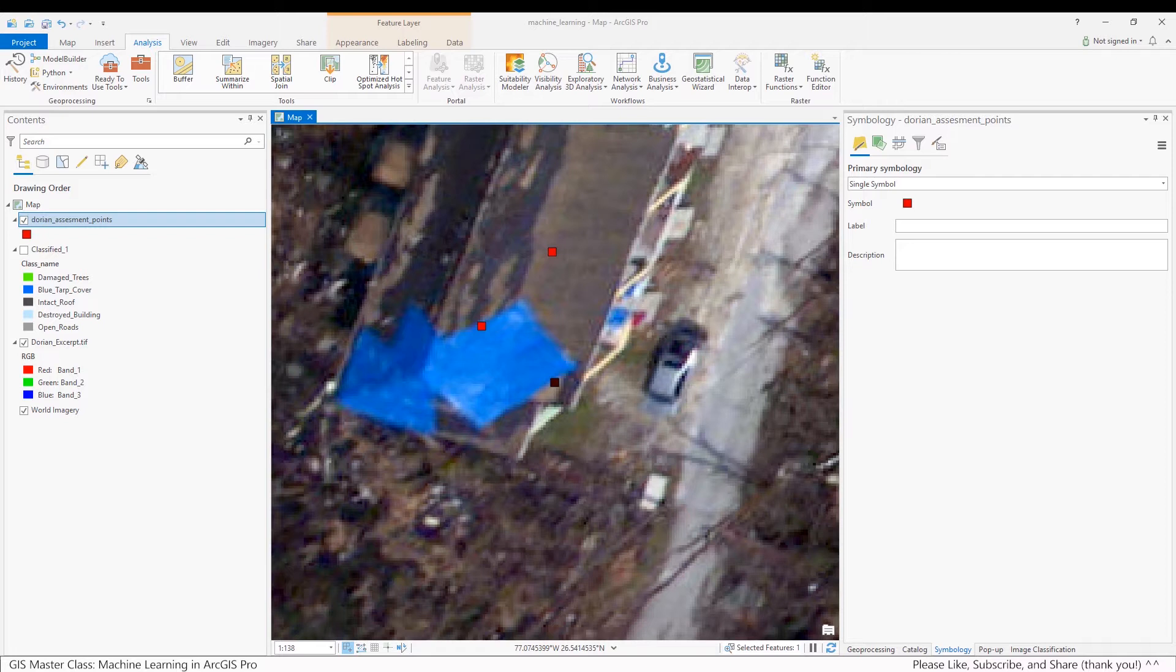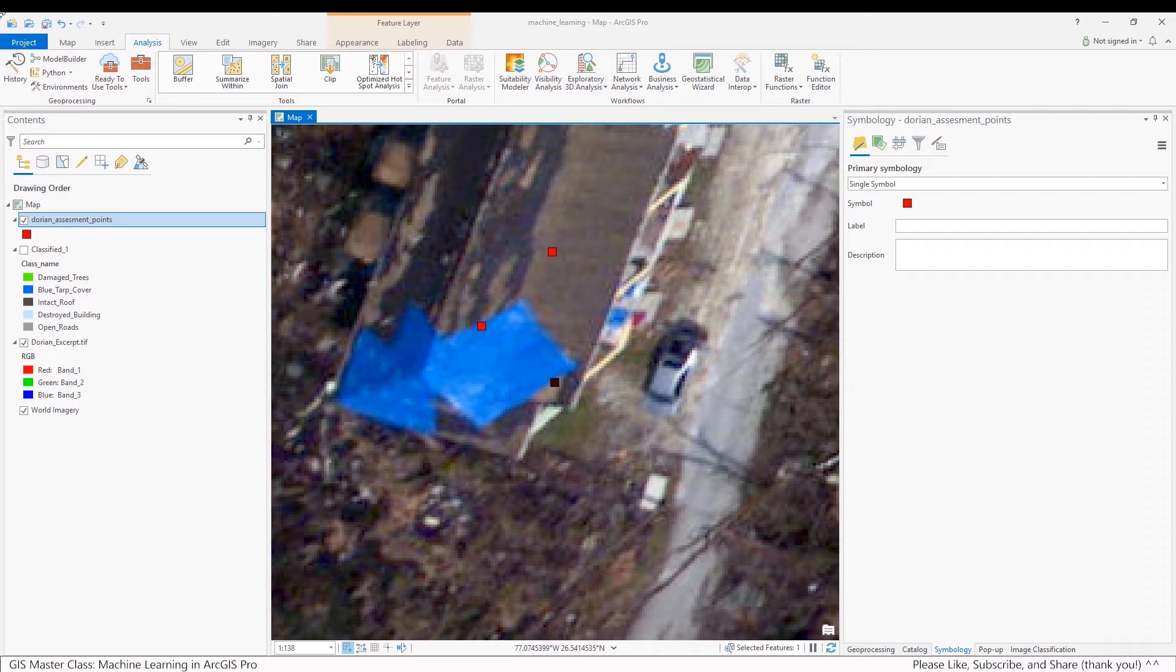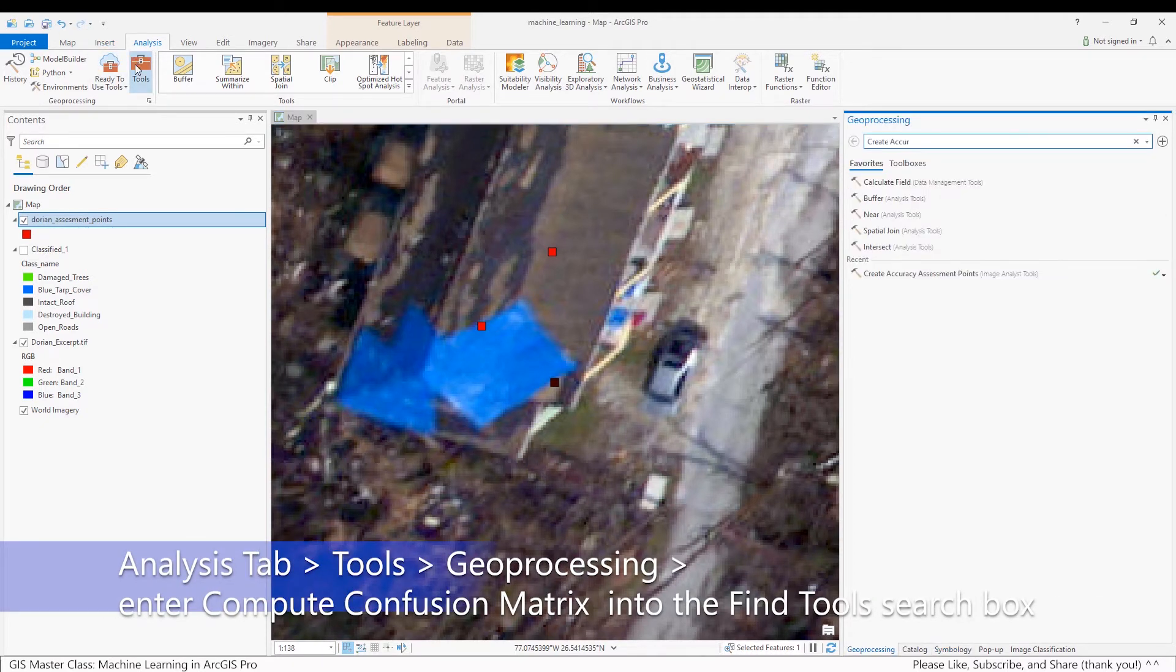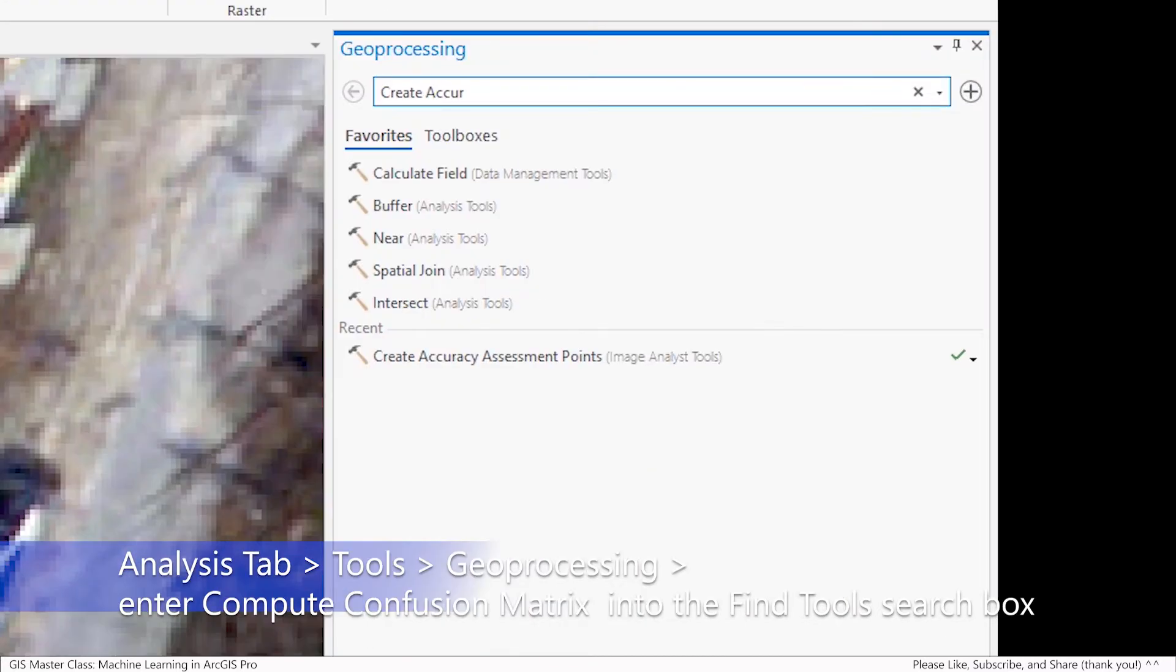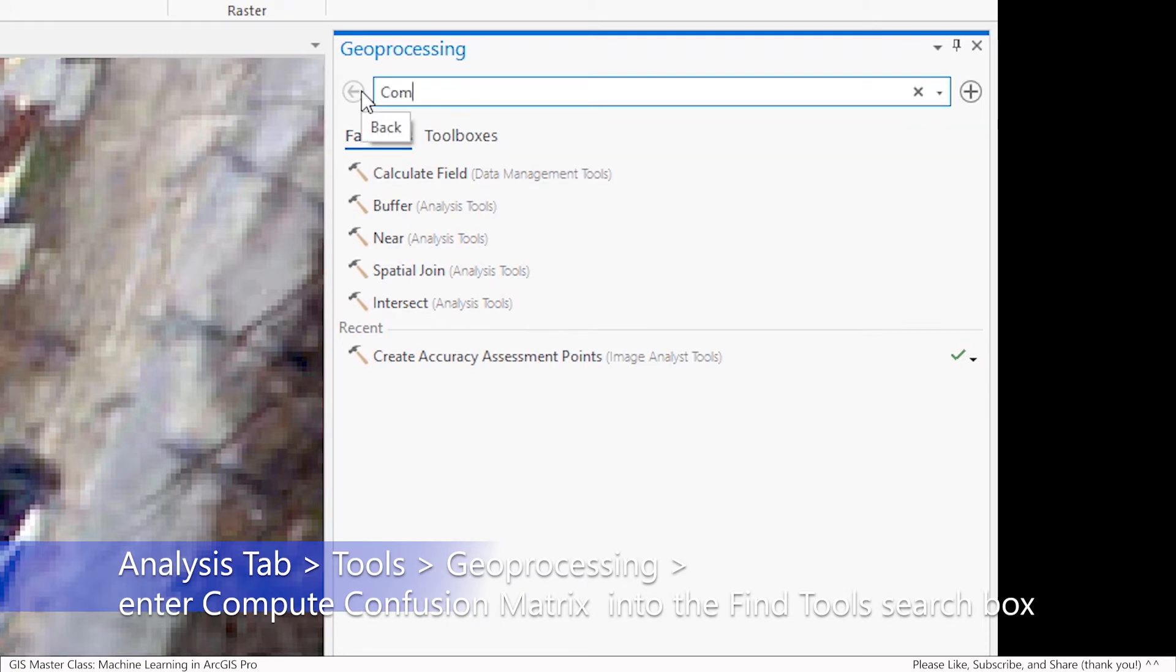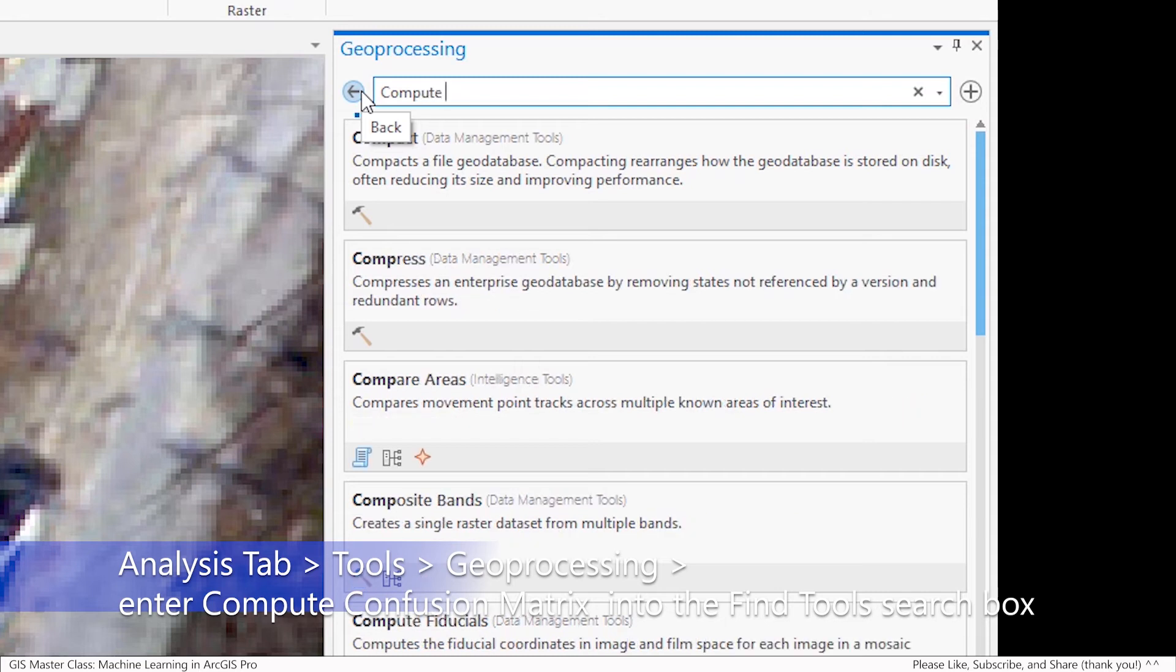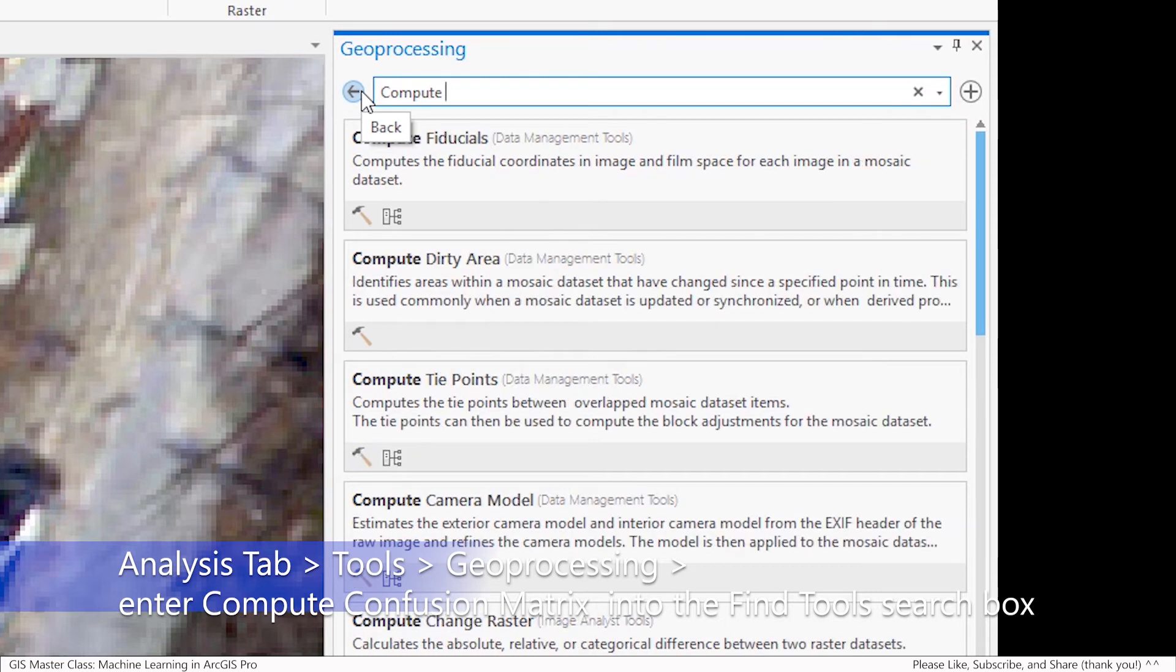ArcGIS Pro provides a tool to compute a confusion matrix. Follow these steps: Under the Analysis tab, select Tools, Geoprocessing, and enter into the search box Compute Confusion Matrix.